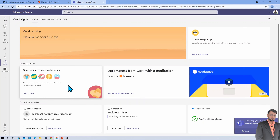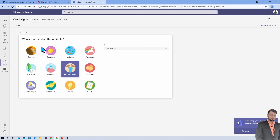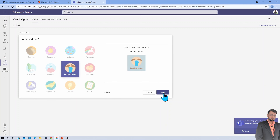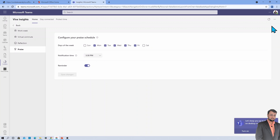Another important card is the Send Praise card. If someone on your team has done great work, you can use this card to send praise to your colleagues. For example, if Mihir from my team is a great problem solver, I type his name and send it in a one-to-one chat or into a team channel. There is also an option to set a reminder so you remember to send praise to colleagues regularly.